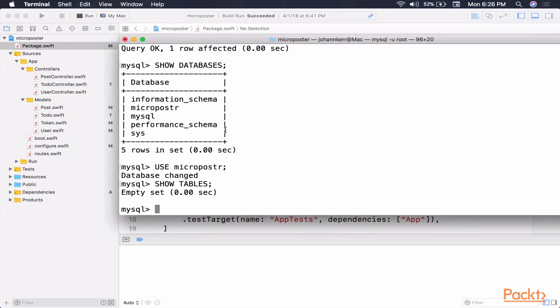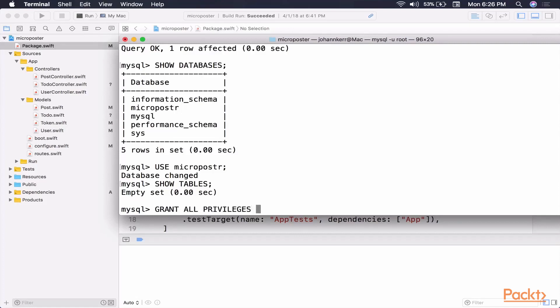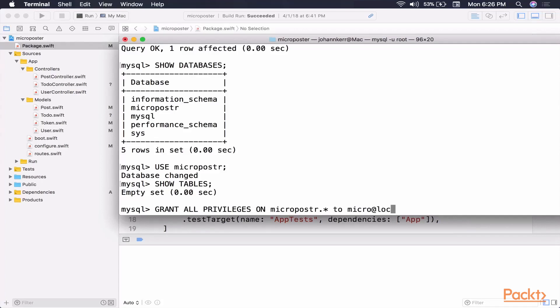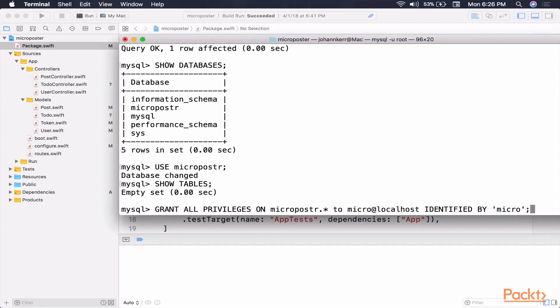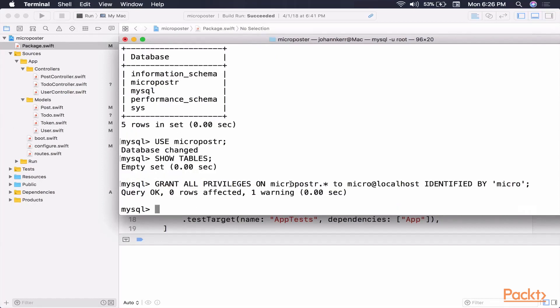The one last thing I want us to do, I want us to change some privileges. Basically what this means is that it will allow us to set some access privileges to a user we're going to create. So let's type grant all privileges on our database, MicroPoster, all tables, and we're going to grant those to a user I'm just making up. We're going to call it Micro. And it's attached to localhost. And then we're going to give it a password, identify by Micro. Don't do this in production. This is just for us to kind of look at it. So granted those privileges.